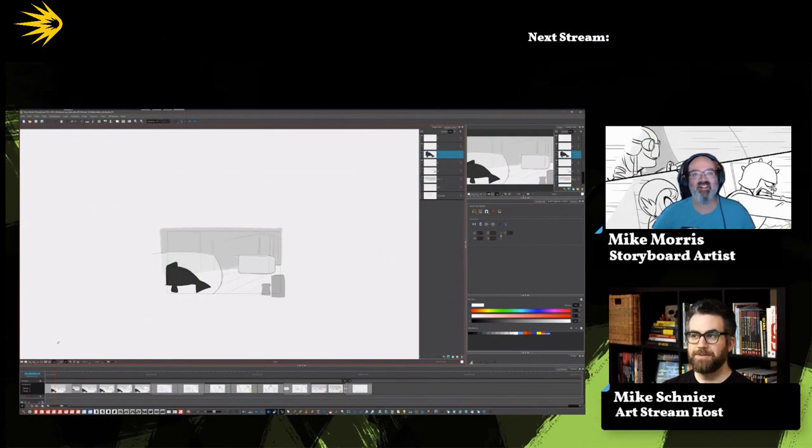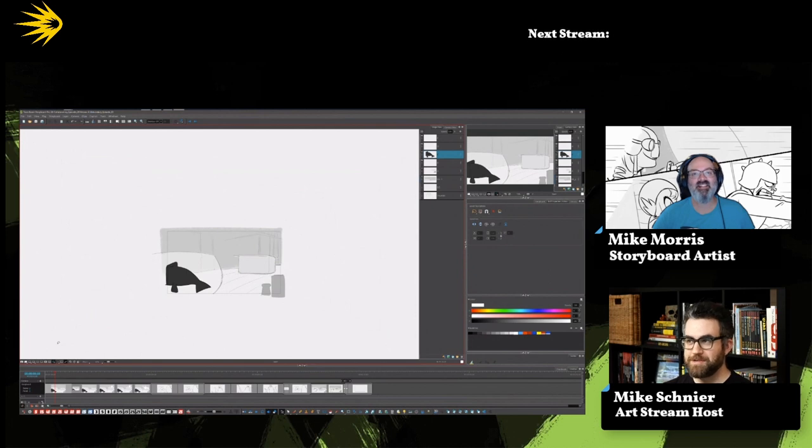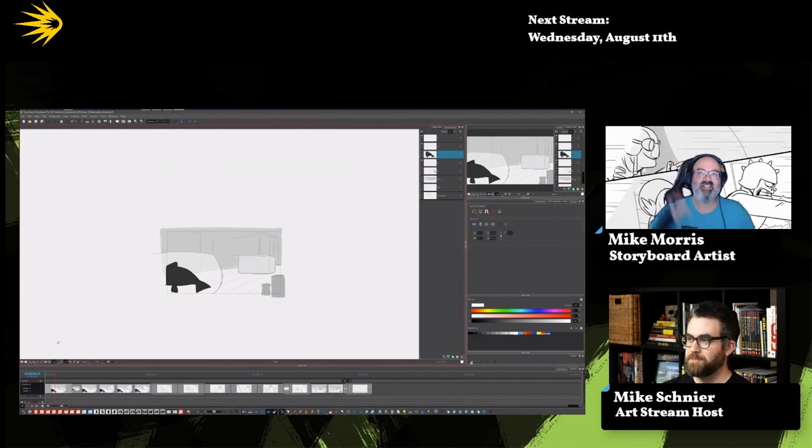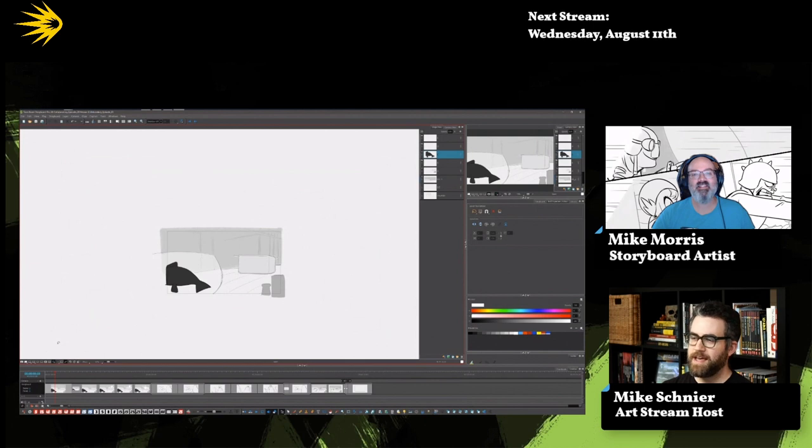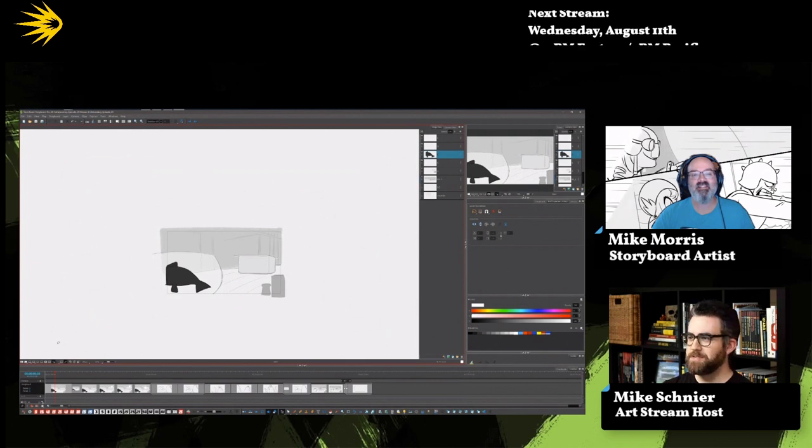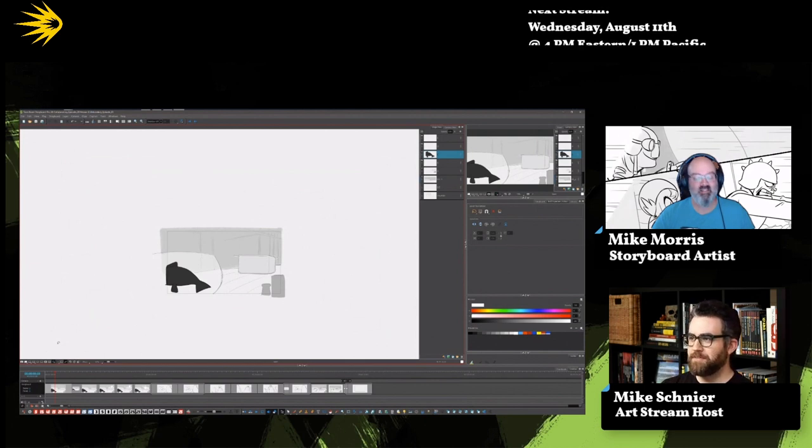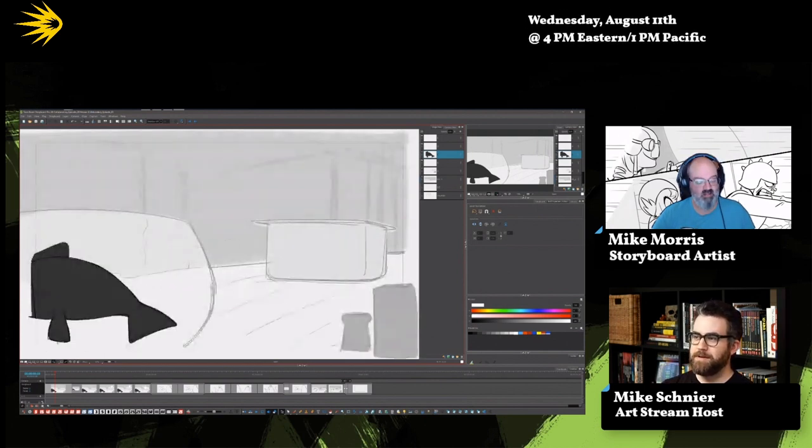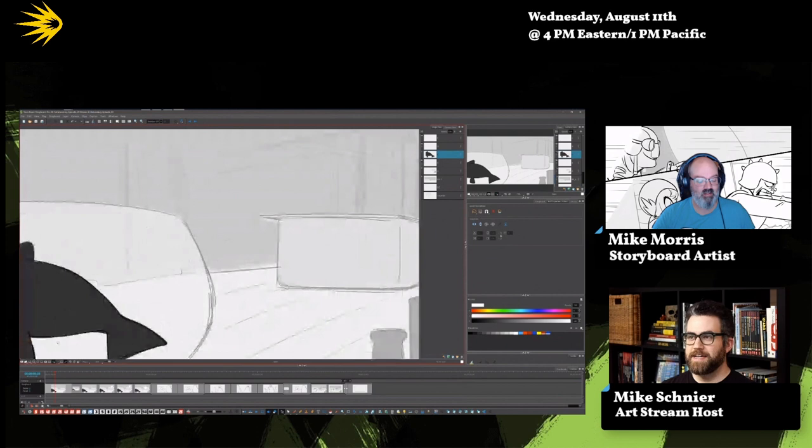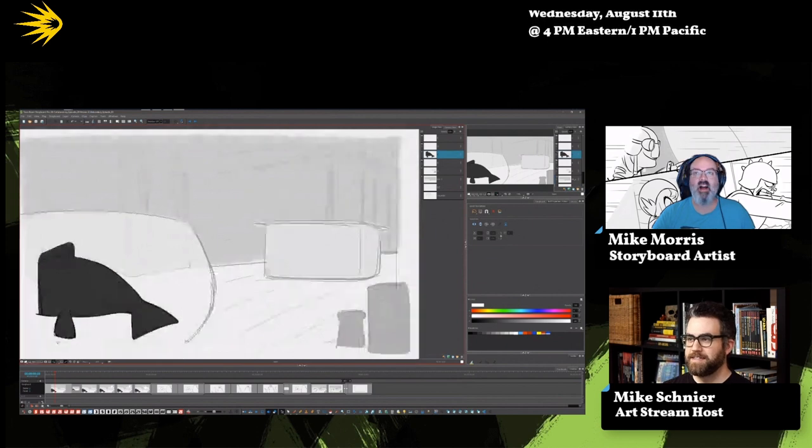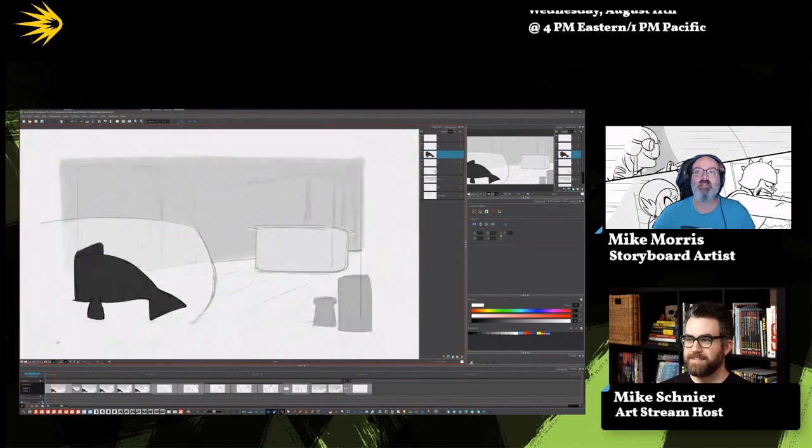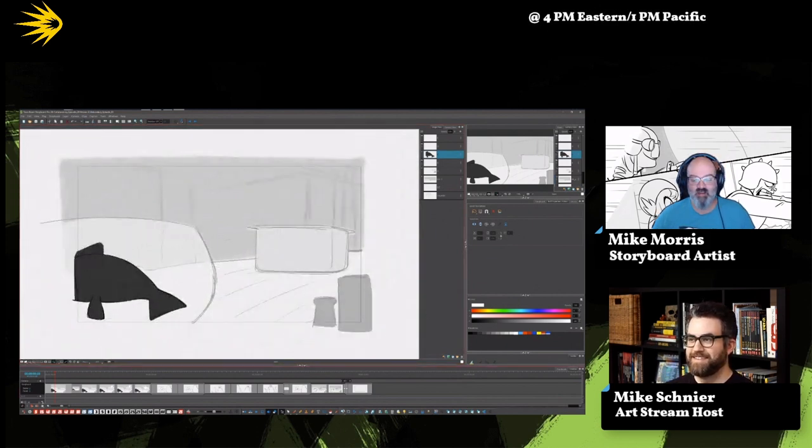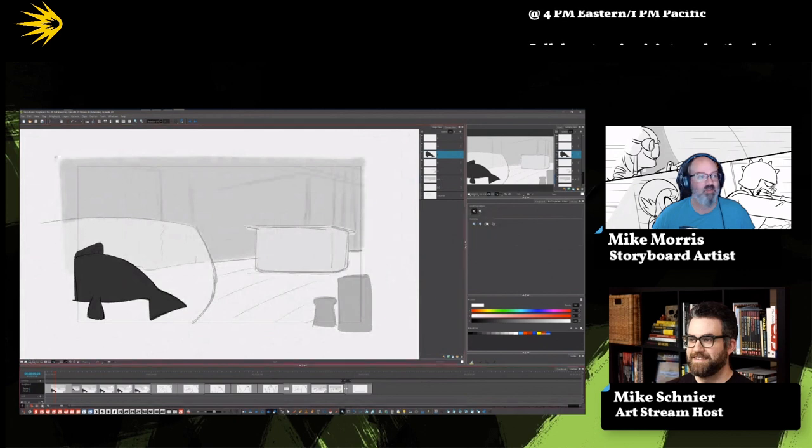Hello and welcome to Collaboratory, the show where Mike Morris improvises an animatic with a little help from our audience and the rest of us learn about the craft of storyboarding along the way. Mike, how are you today? I'm good. It's been a month and I'm ready to get back going on this board.